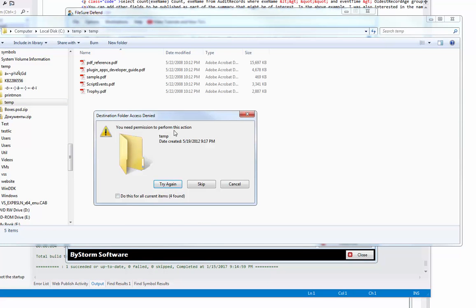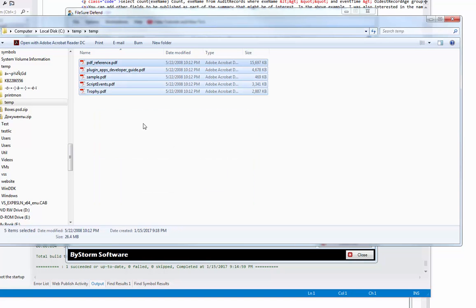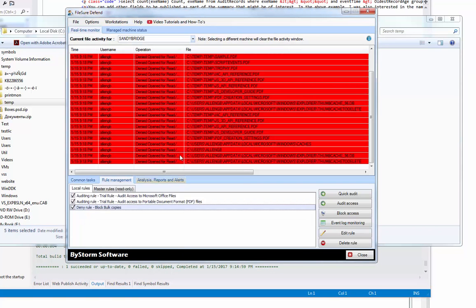And then it starts saying, I can't do that, try it again, try it again, can't do it, okay, skip it. And as you can see, one, two, three, four, five files and everything else is blocked. That's all there is to it.